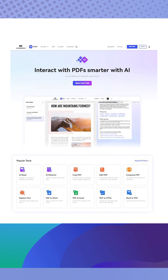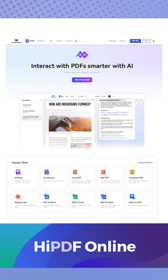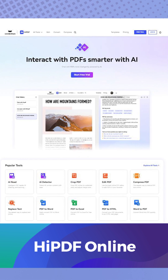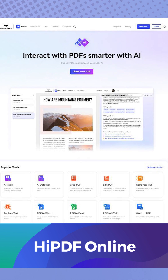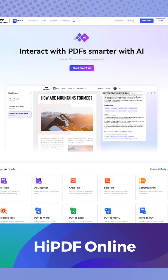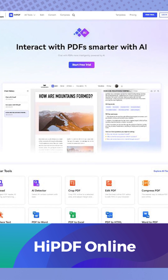HiPDF is your AI-powered online PDF solution. No downloads required. Simply open your web browser, visit HiPDF.com and unlock a new level of convenience. Try it out today.